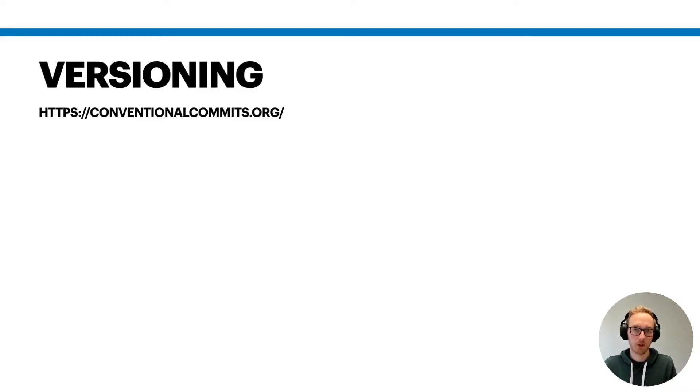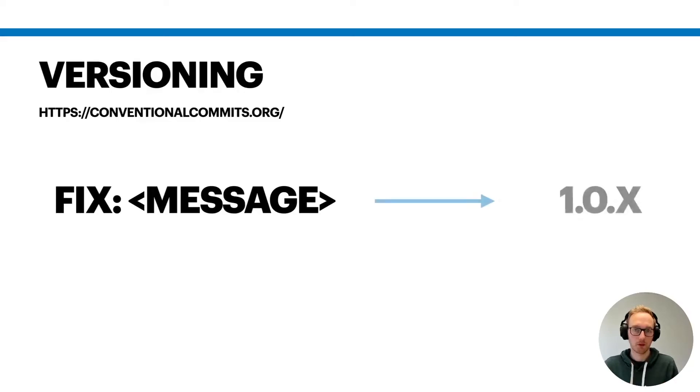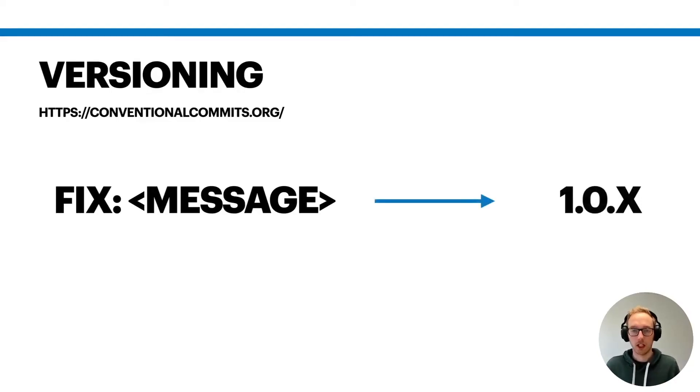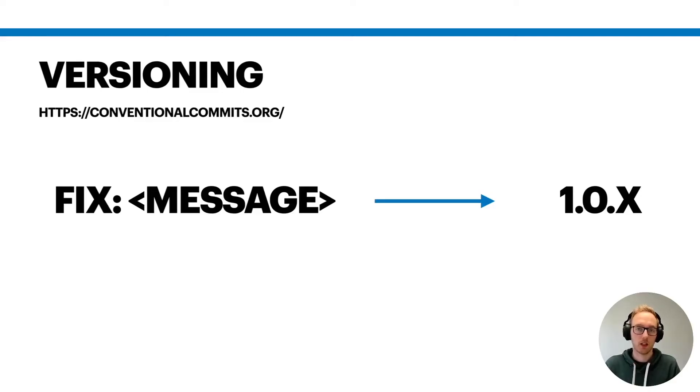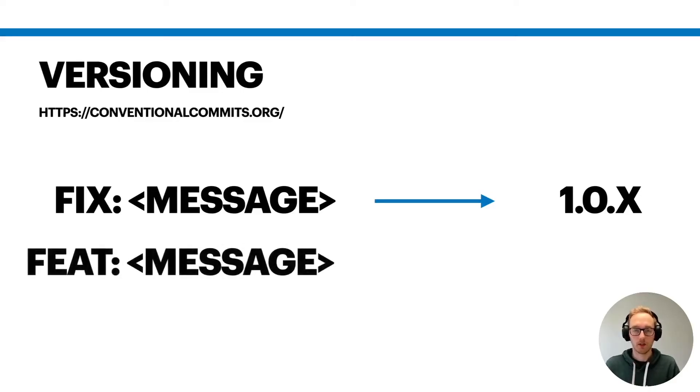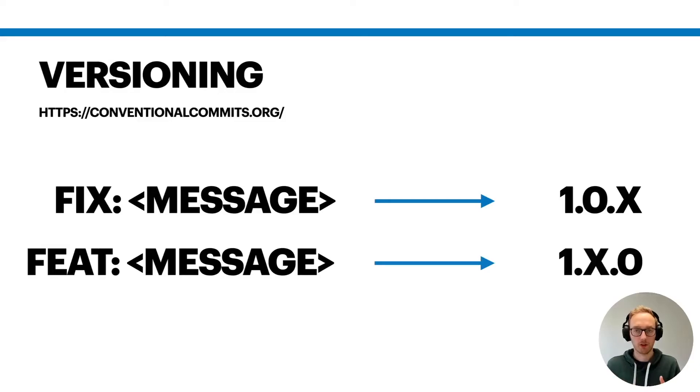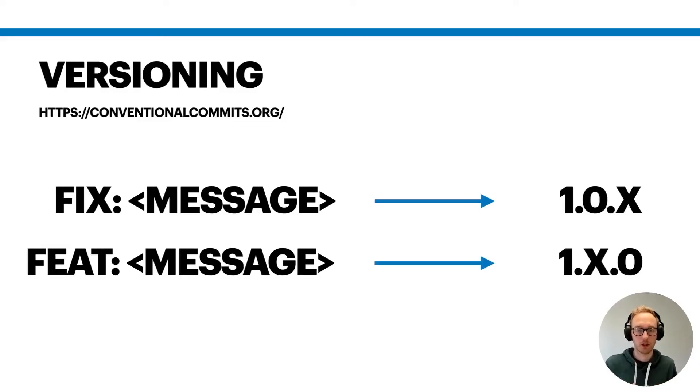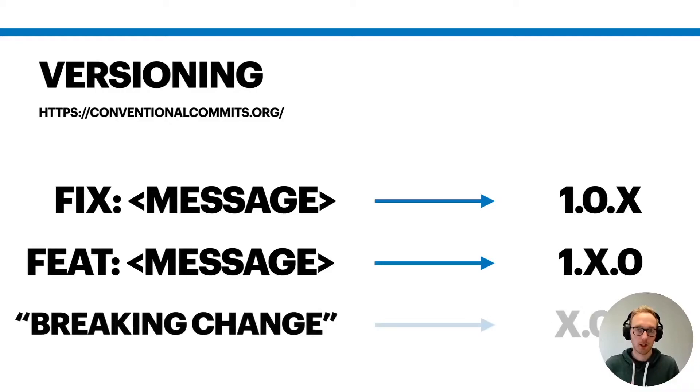For example, if you include 'fix:' and then the message, it will create a patch release of your CDK construct. Similarly, if you write something like 'feat:' and then the message, it will create a minor release. So for example, if you add a new feature.